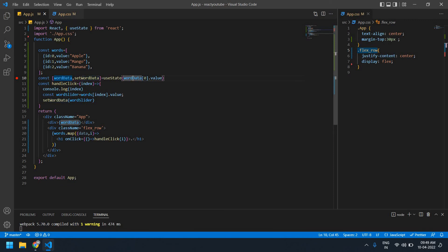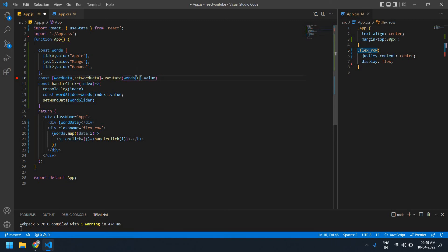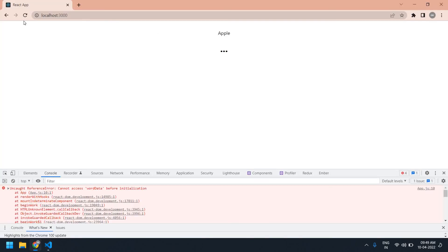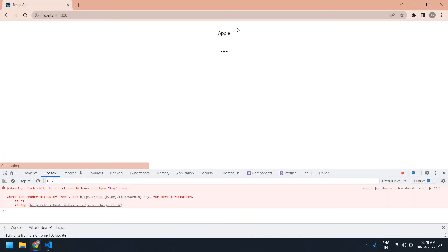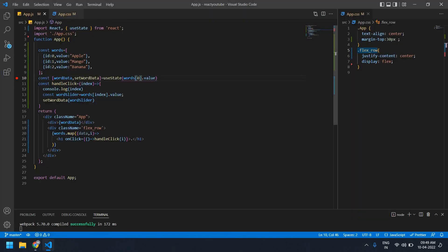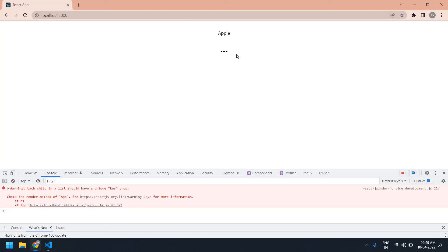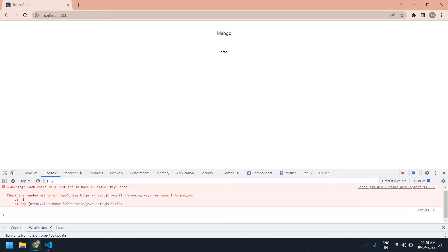Oh sorry, this should be words — I'm going to loop this words and save. Now after refreshing, I initially get apple because I initialized with index zero, and index zero is apple.